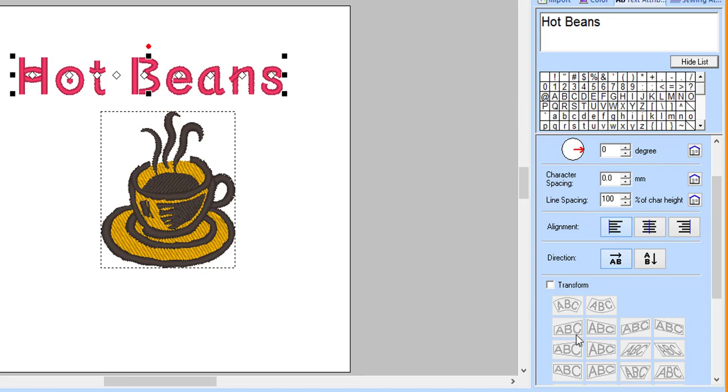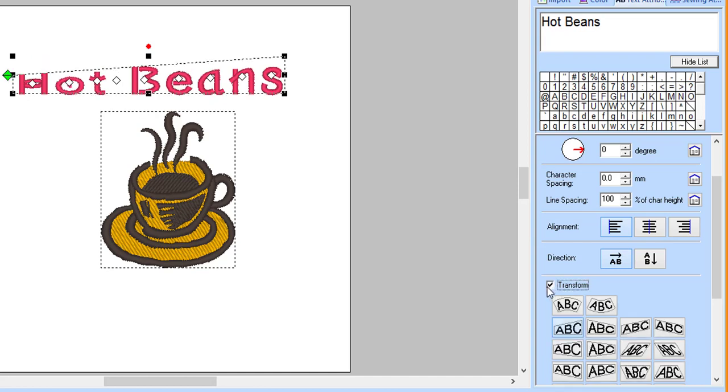In the Integrated Sewing Attributes window, on the Text tab, place a checkmark in front of Transform. Choose the first text transformation.